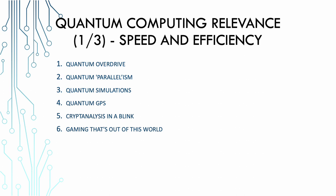Now quantum computing relevance: speed and efficiency. Let's dive deeper into why quantum computing is like a turbocharged, caffeine-infused race car for problem solving. And hey, who doesn't like speeding things up, especially in the digital world? Quantum overdrive. Imagine if you have a time machine and you want to calculate every possible outcome of a decision. A classical computer might need millions of years to get it done. But enter quantum computing and it's like boom, we are done. It's like time traveling into the future.